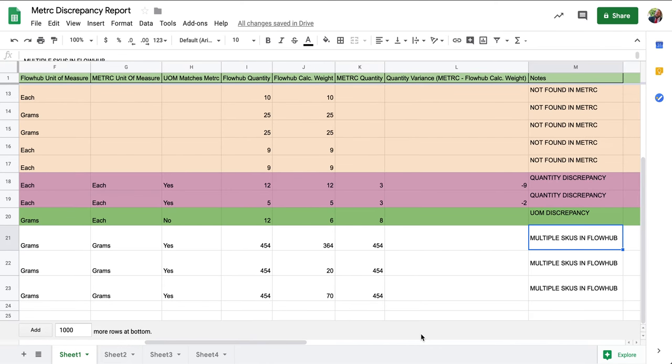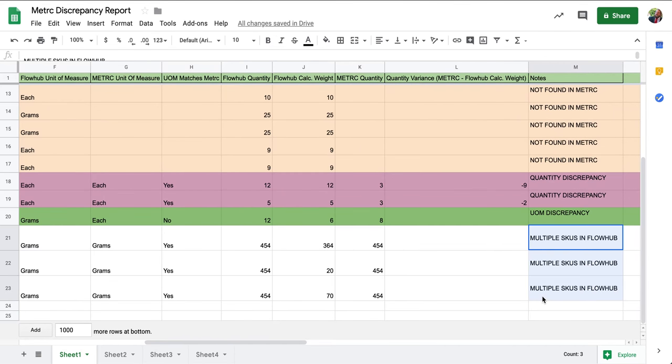Our last discrepancy that we're going to take a look at is the multiple SKUs in FlowHub. This discrepancy is designed to make users aware that they have one package that is associated with multiple SKUs.